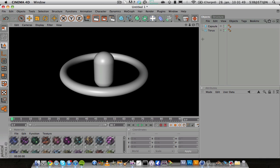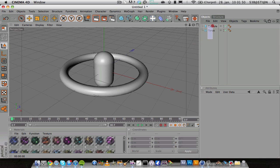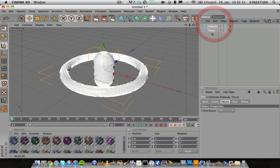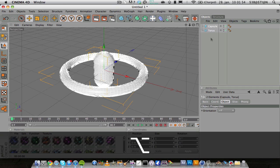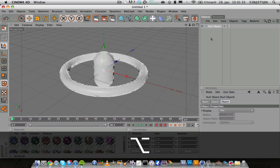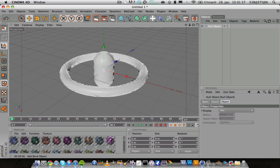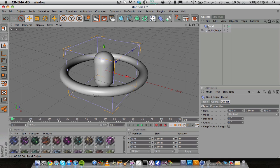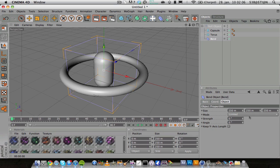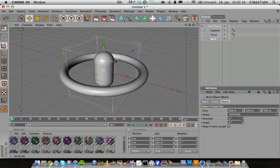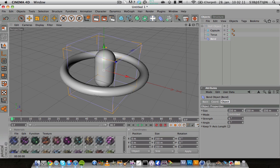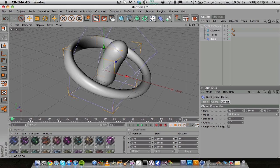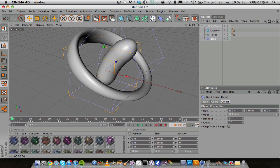Then we're going to select both of them and hold and click Alt+G and that will group them. I'm going to add a bend and put it inside the null object below the capsule and torus.